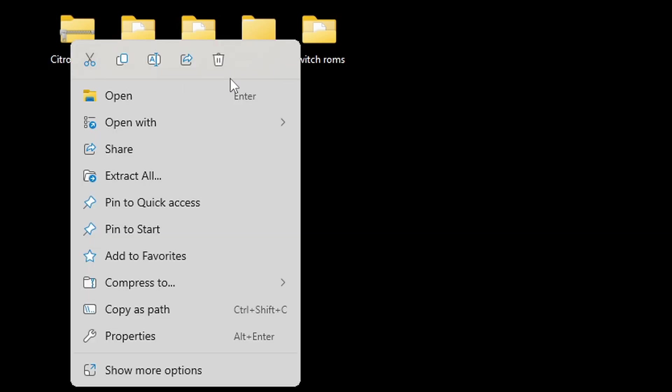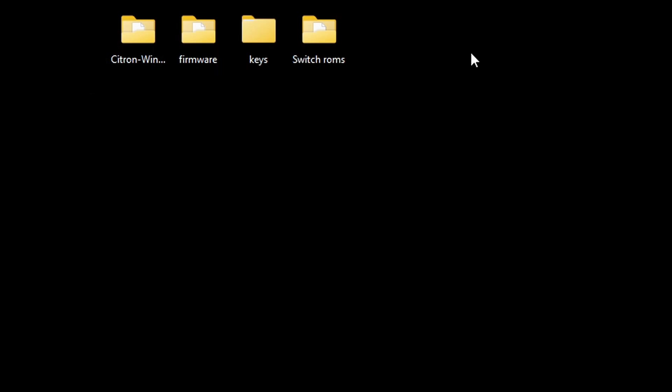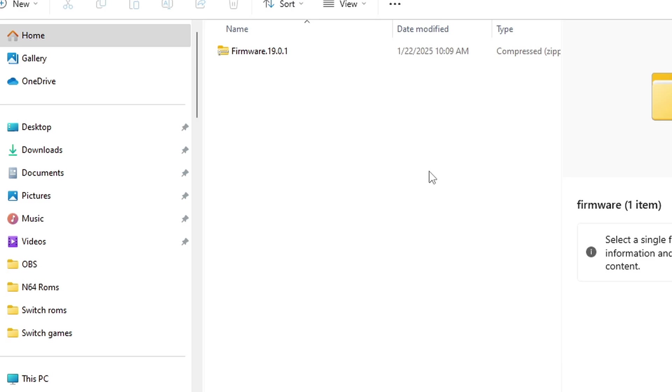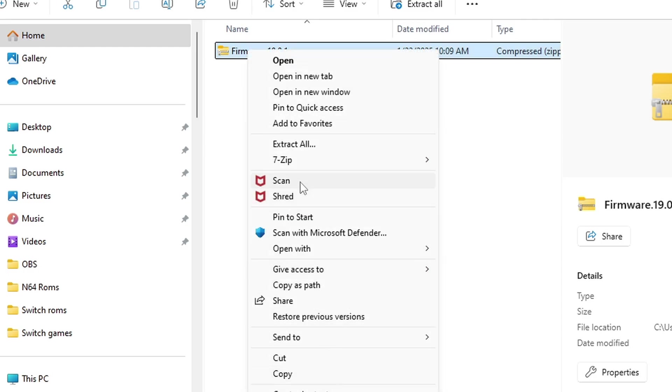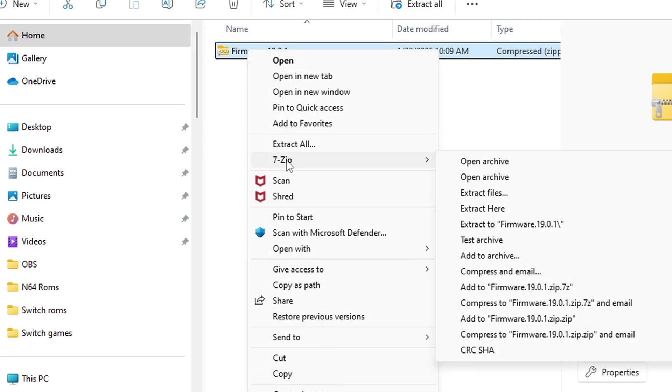Now let's open that firmware folder and we're going to extract our firmware file. Once again, right-click on it, show more options, 7-zip, but this time we're going to extract here.